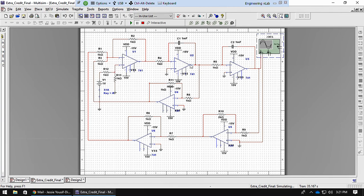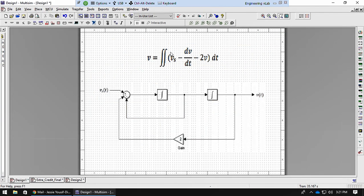Now you run this through an integrator and that gets you the first integral. Then you go through another integrator circuit and that gives you another integral as well. You have a negative and a negative — those two negatives give you a positive on the outside here.